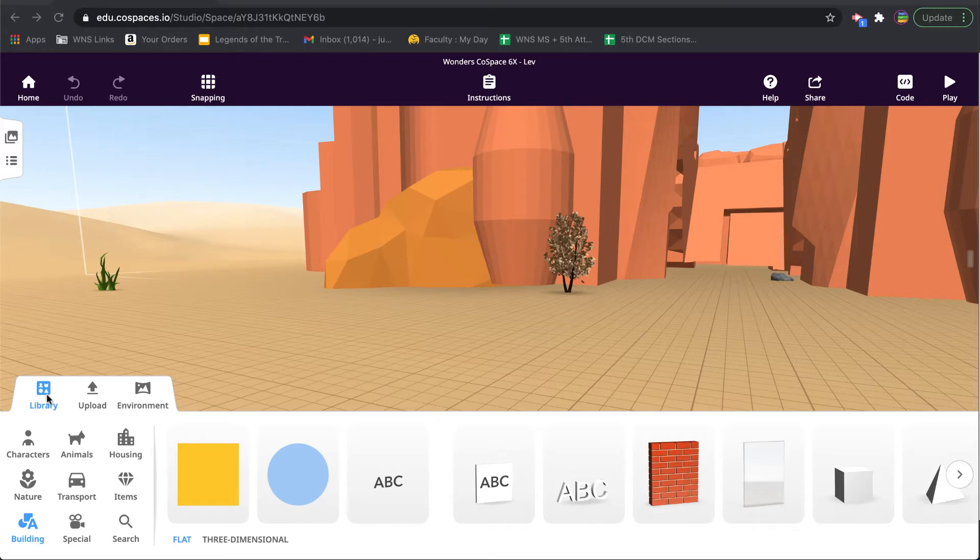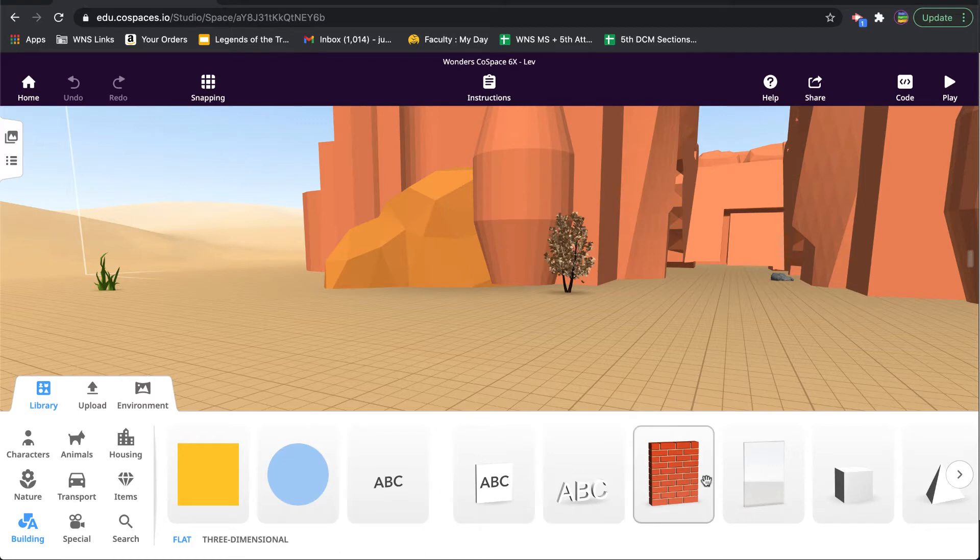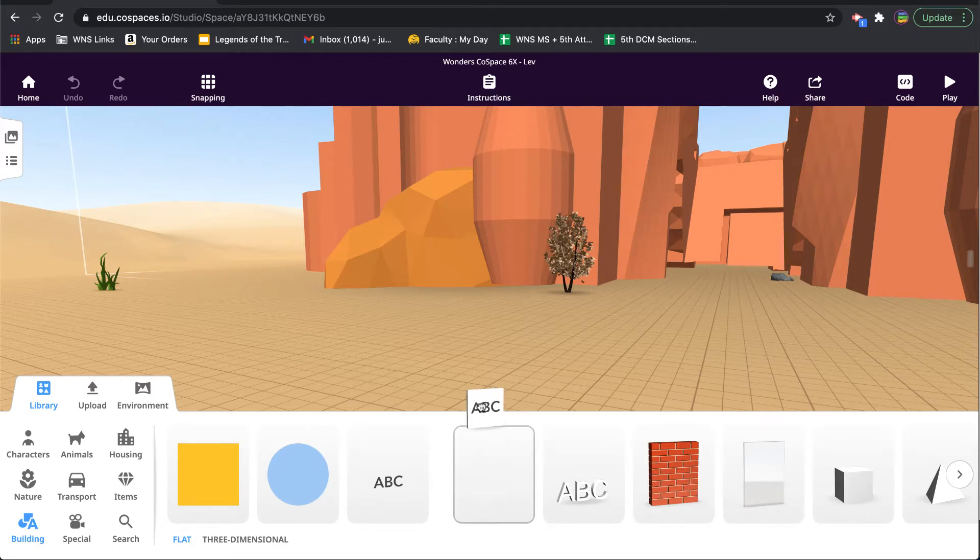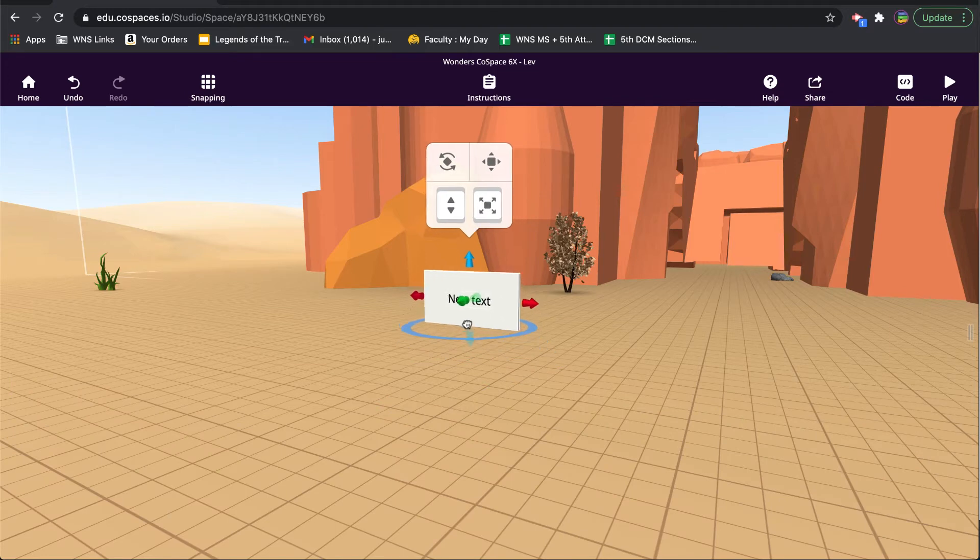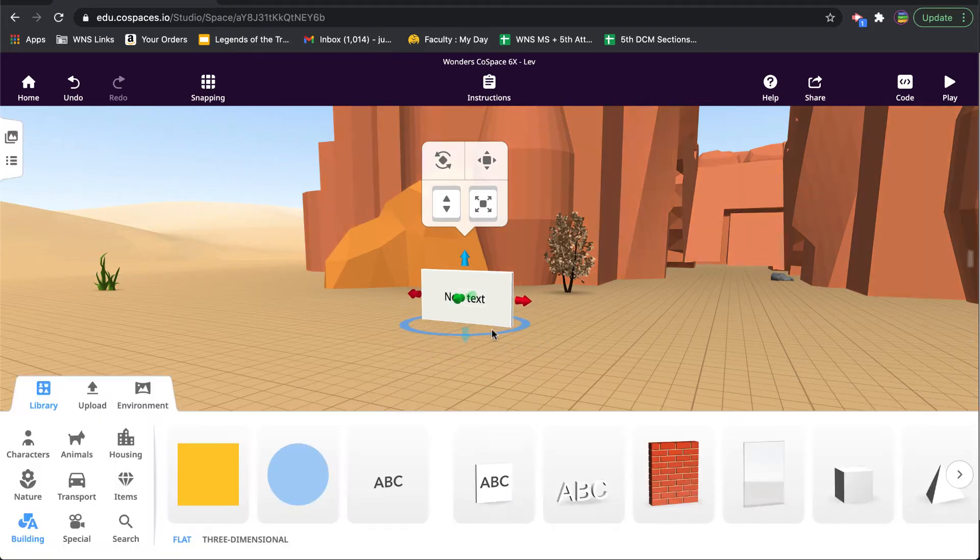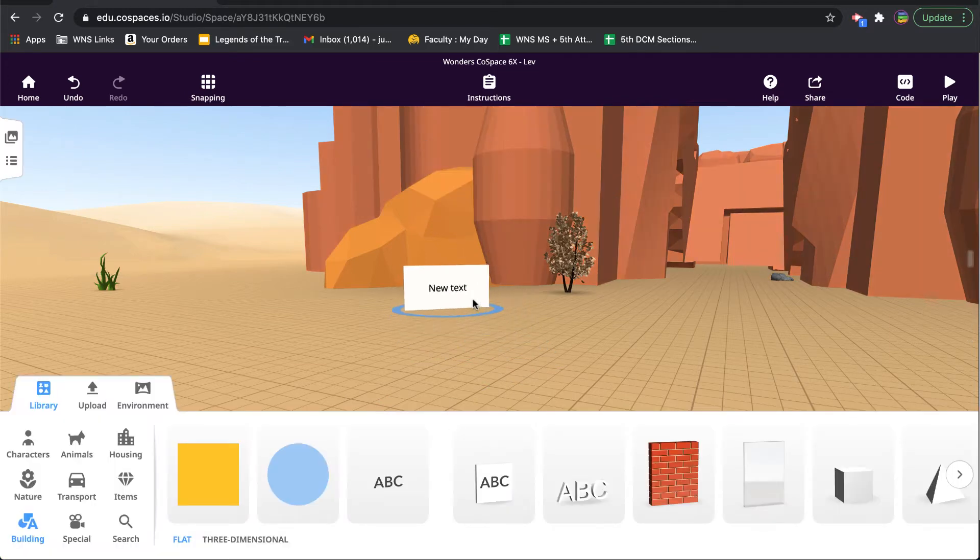So if I go to my library and I go to building, you'll see there's a selection of walls that I can make. I'm just going to pull out a wall, and you can use any object for this, but for me in this case it makes sense to have a wall.